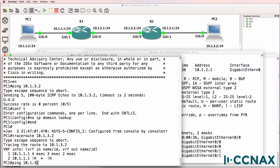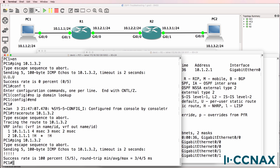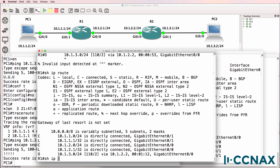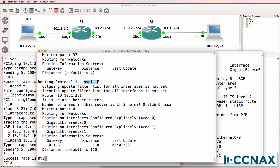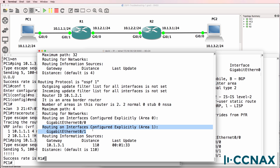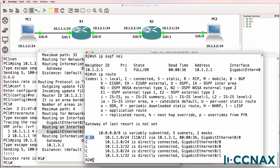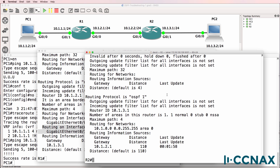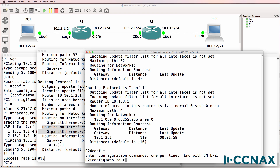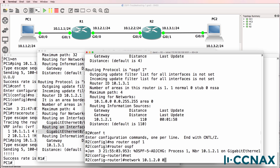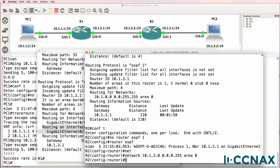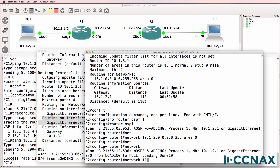Can PC1 ping PC2? The answer is yes. This is a design decision you would need to make. Show IP protocols on router 1 shows that OSPF has gigabit 0/0 in area 0 and gigabit 0/1 in area 1, whereas on router 2 both interfaces are in area 0. The network works, but perhaps you want to configure it more explicitly — router OSPF 1, network 10.1.2.0, network 10.1.3.0 in the appropriate areas.